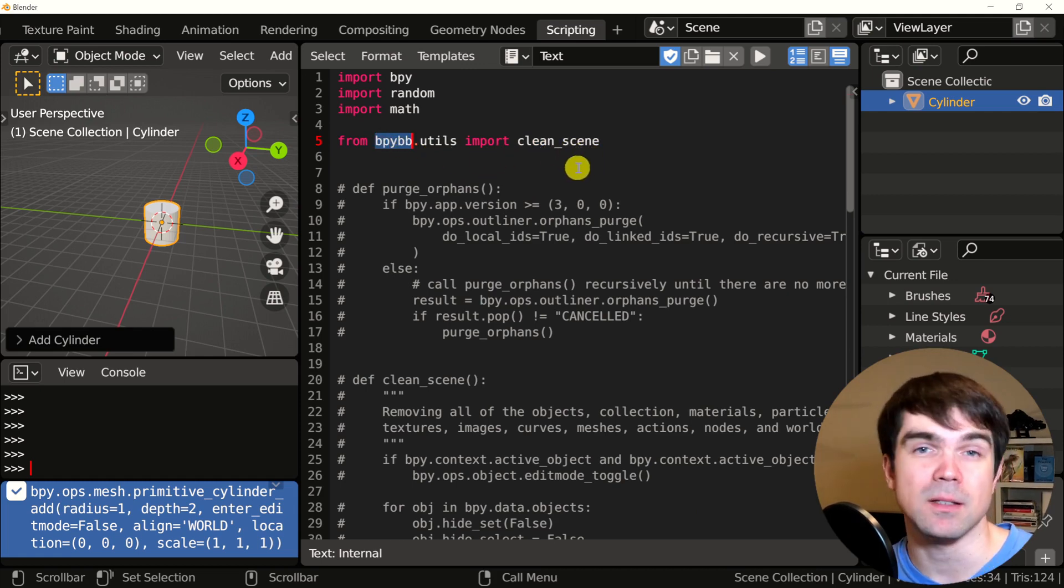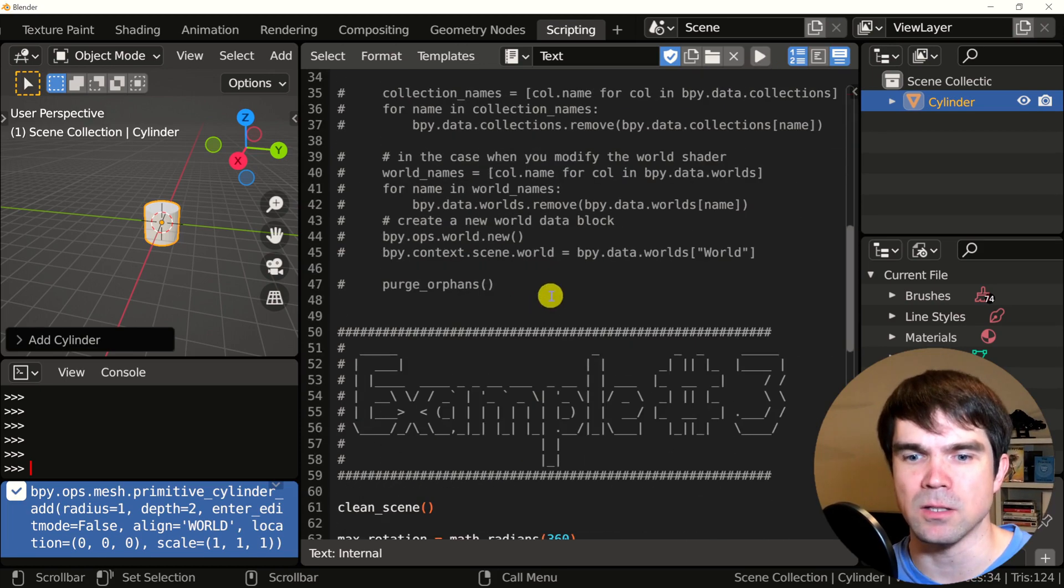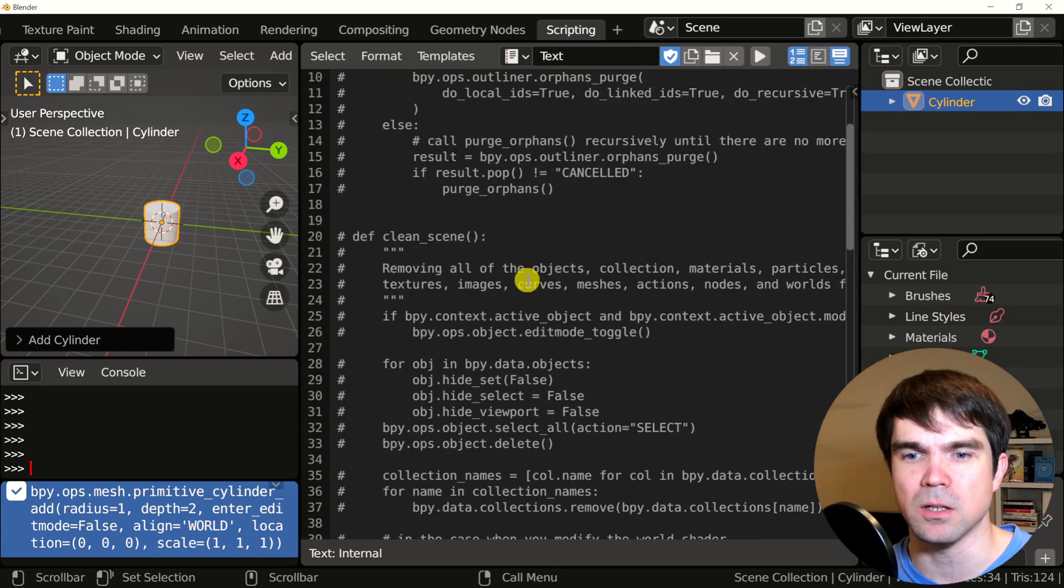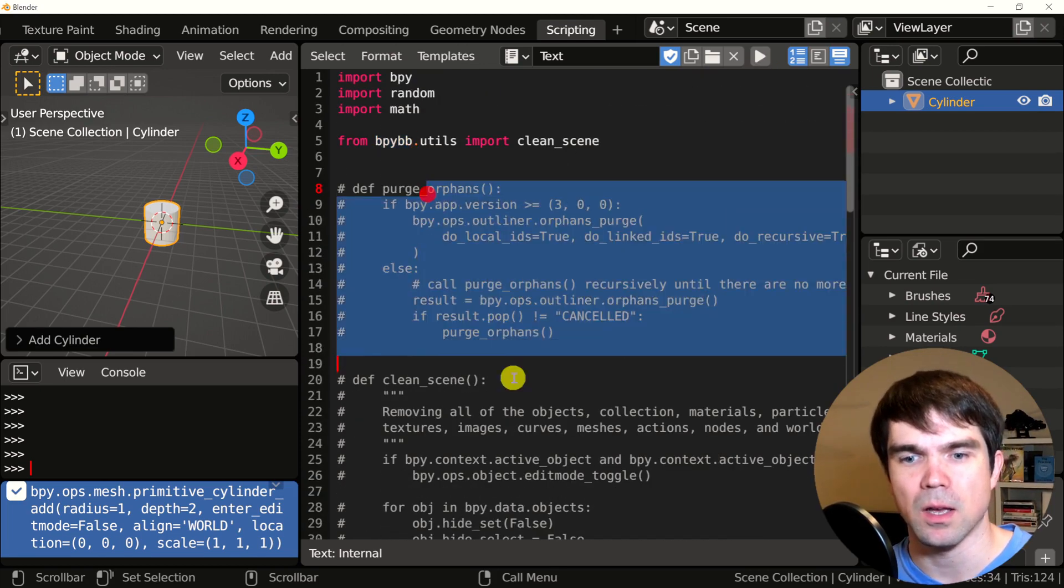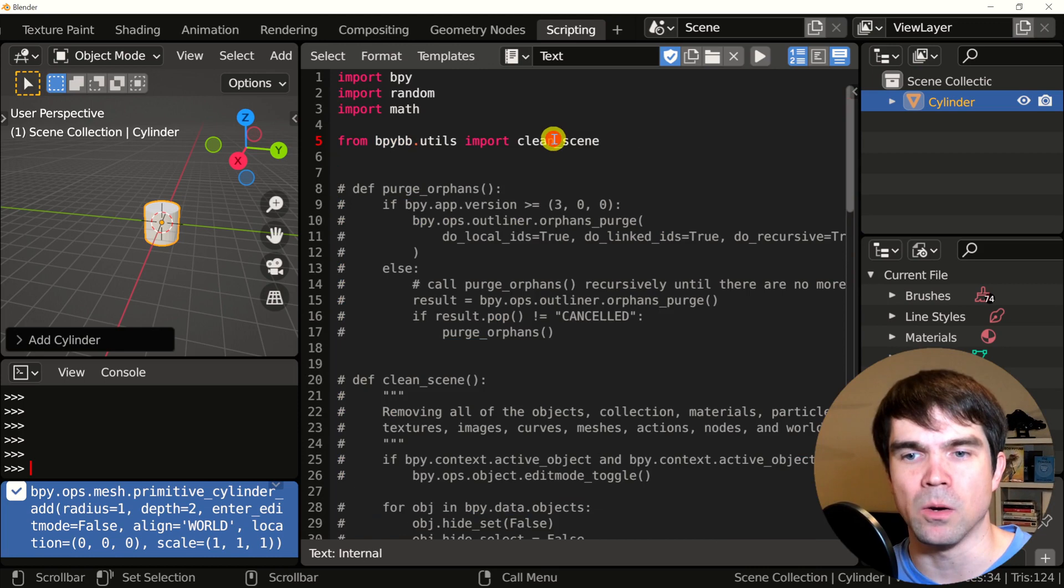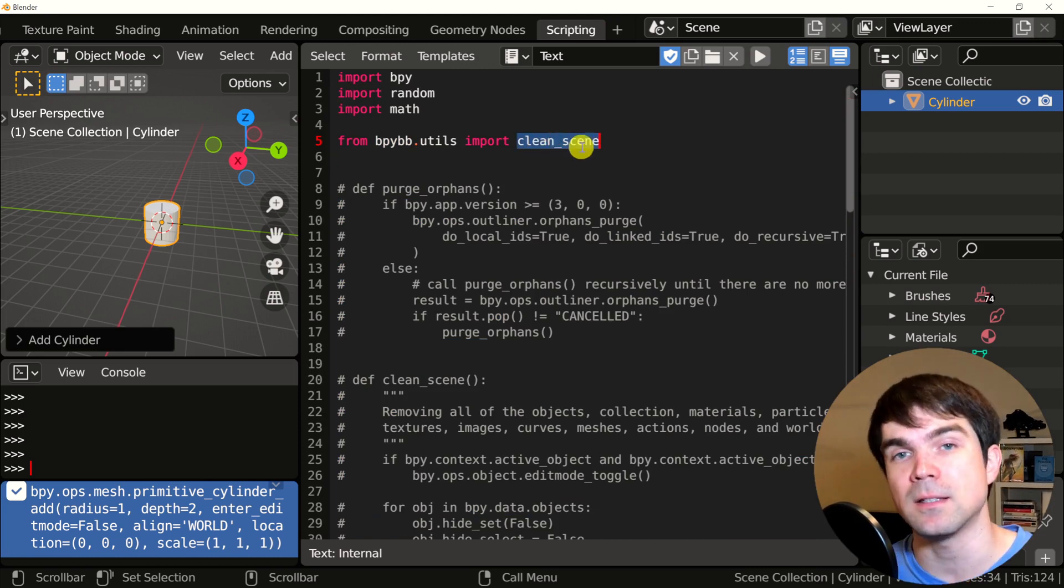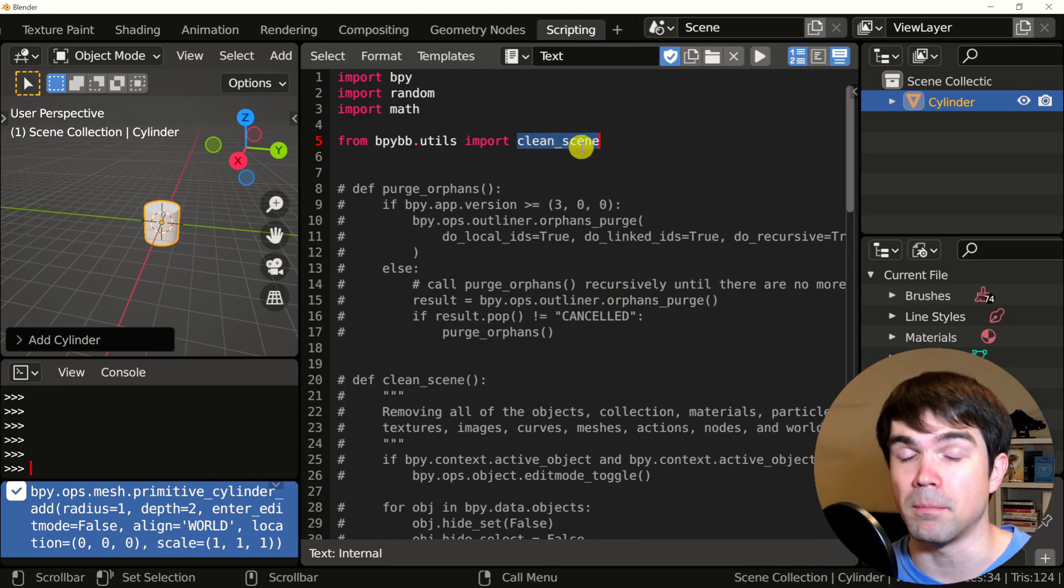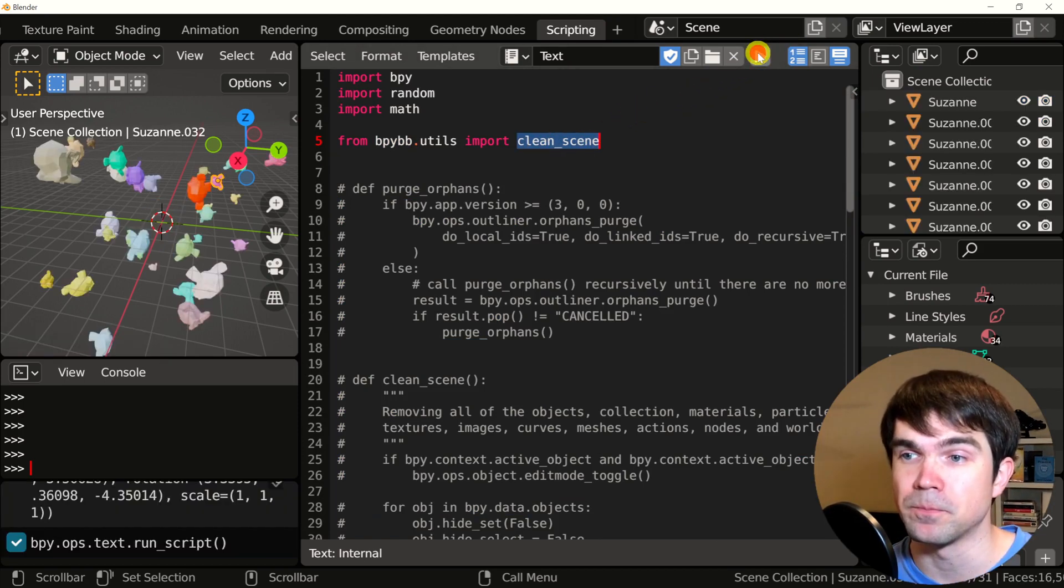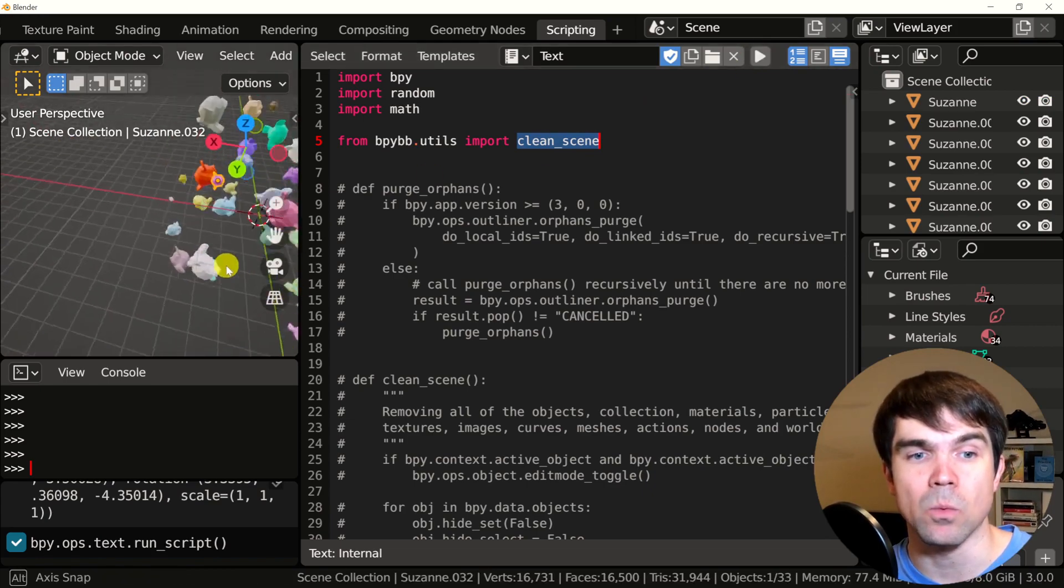To make sure that this code still works, I'm just going to run it. As you can see, all of this code is commented out, so we're only using the clean scene from the building blocks package. And as you can see, it still works.